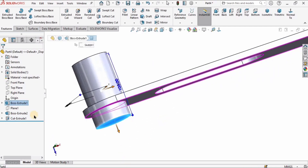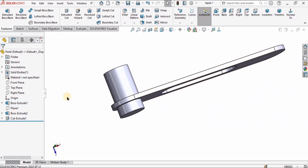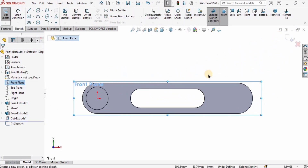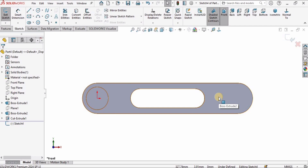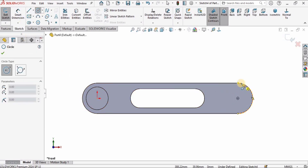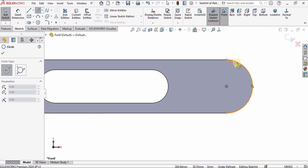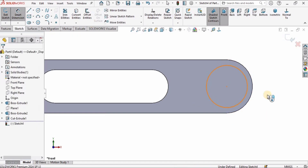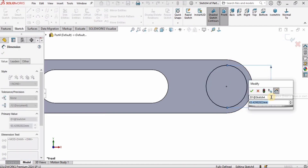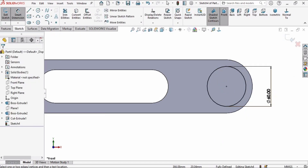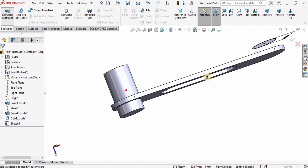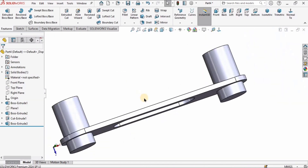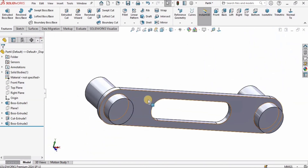I will select the Front Plane again and click on Sketch. I'll select the Circle tool, hover over the arc to get the center point, and create a circle there with a diameter of 60 millimeters — the same as the one created earlier. Go to Features, select Extruded Boss/Base, set both directions (Mid Plane) to 105 millimeters, and confirm.